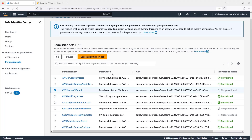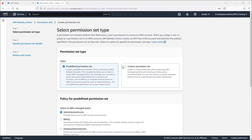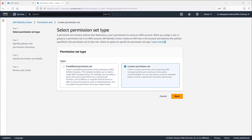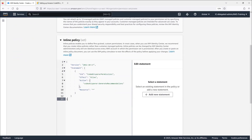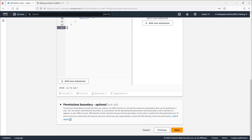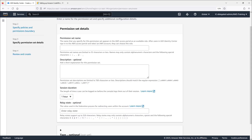Finally, we'll create the permission set for the Code Whisperer developer group that will use the Code Whisperer service. We'll use a custom inline policy to assign the AWS managed policy to allow Code Whisperer to generate recommendations. This IAM policy also can be found in the documentation referenced in the description for this video. Next, we'll enter the permission details and generate the policy.